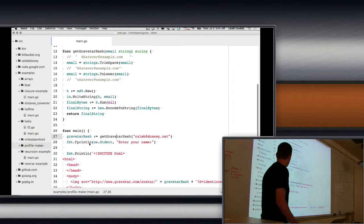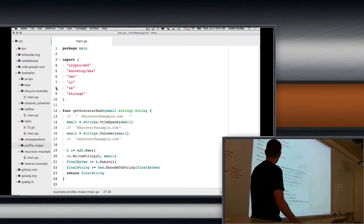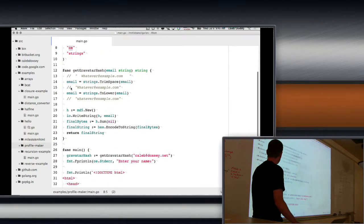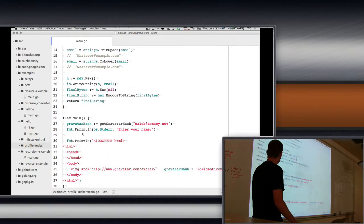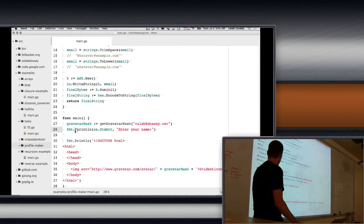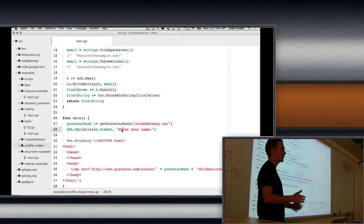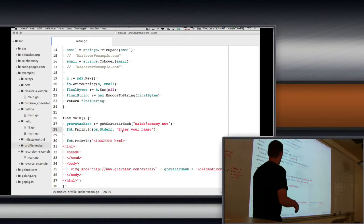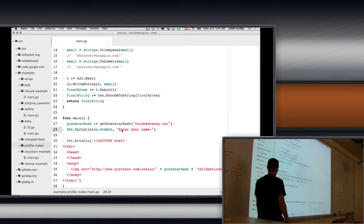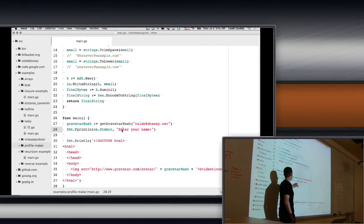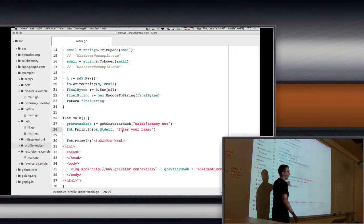And then os.stderr. Okay, so you're going to have to import os. And then fmt.fprintln. And then give it os.stderr, and then the text you would normally write. And this is going to write 'enter your name' to standard error.